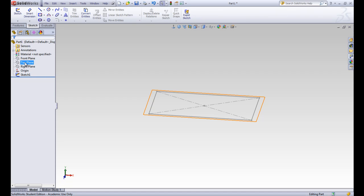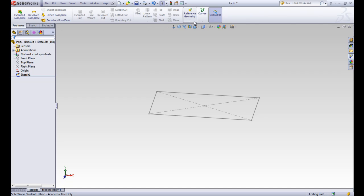So we'll start by creating a new plane. To create a new plane, we'll go to the Features tab, go to Reference Geometry, and click on Plane.